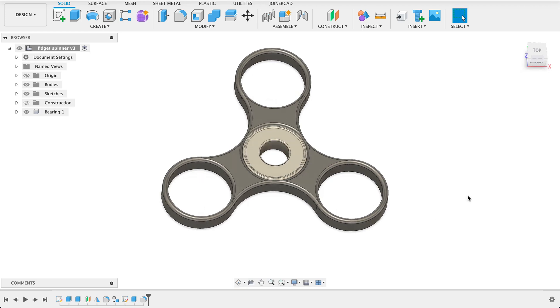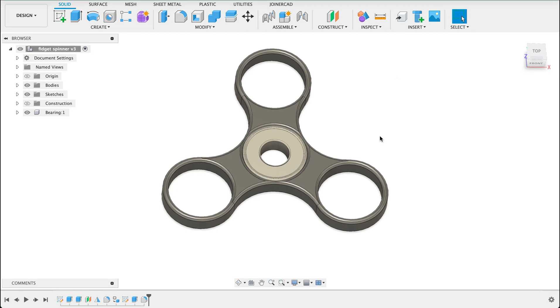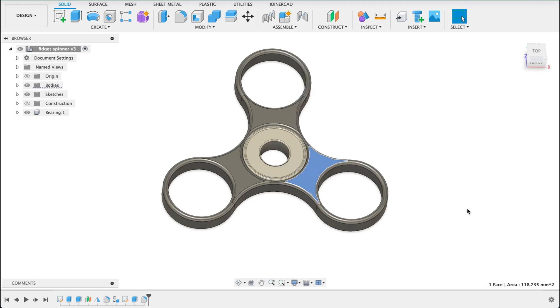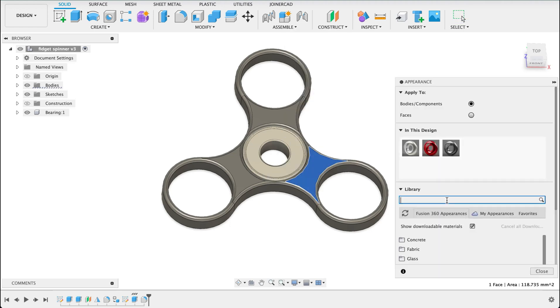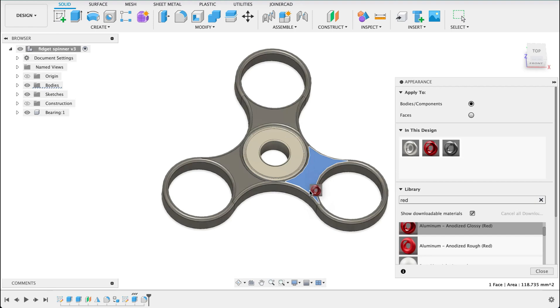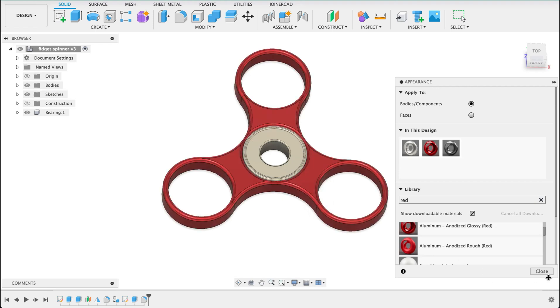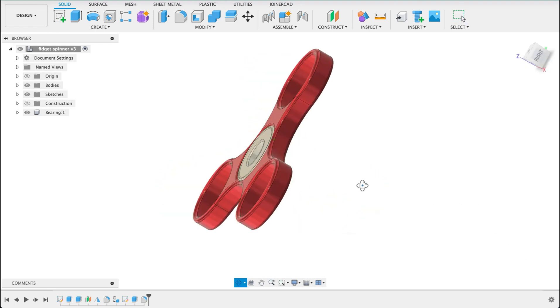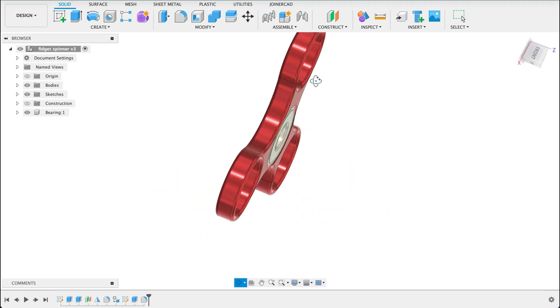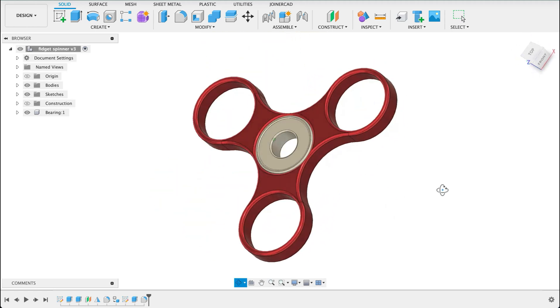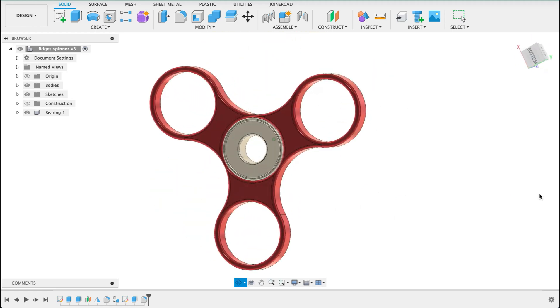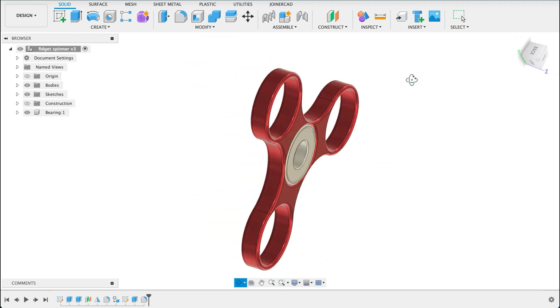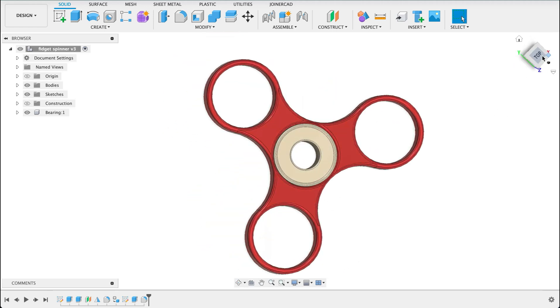Now let's start adding a bit of color to it, then we'll convert it into a component and put in our motion joint. To add color to this I'm just going to right click on the body there and go to appearance. I'm going to type in red here and we've got this anodized glossy red. We're going to make sure it's over the whole body and not just the face and there it's changed color for us. So we've got our fidget spinner.